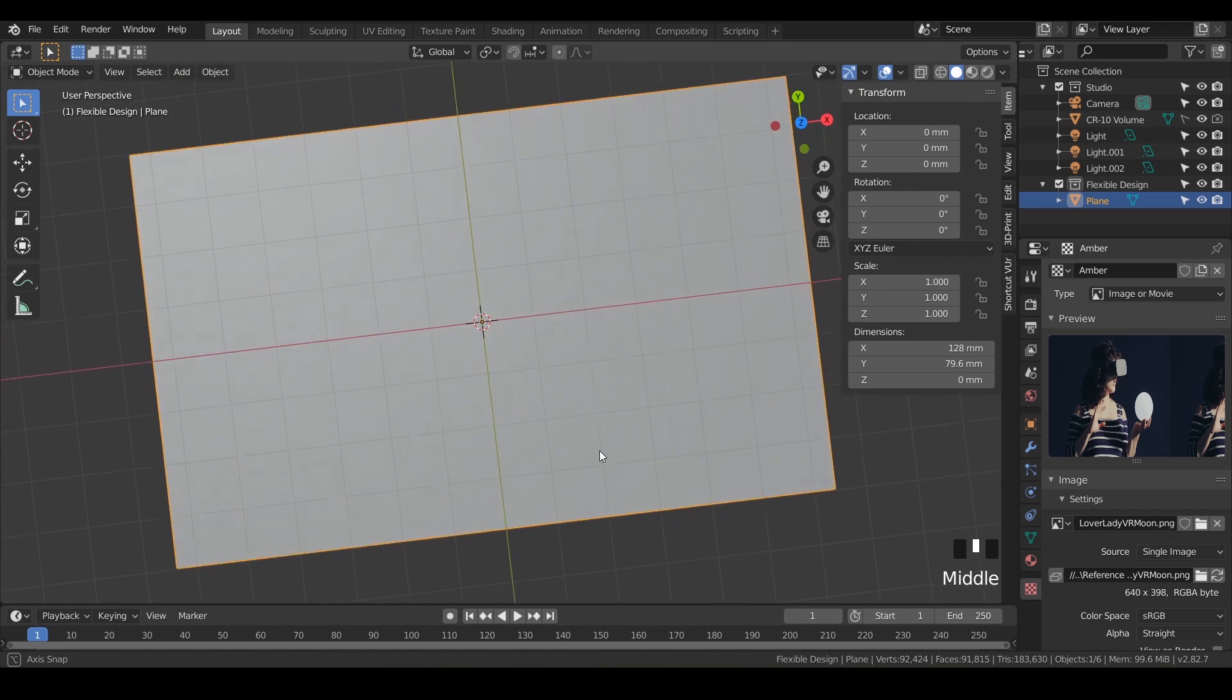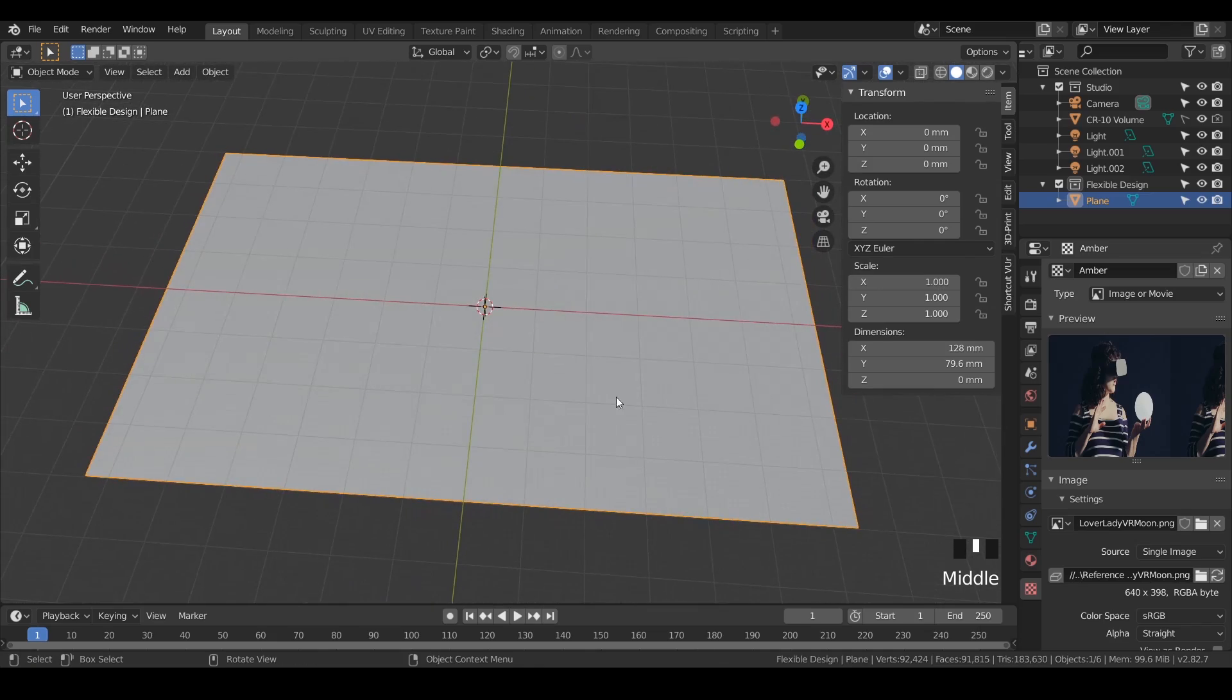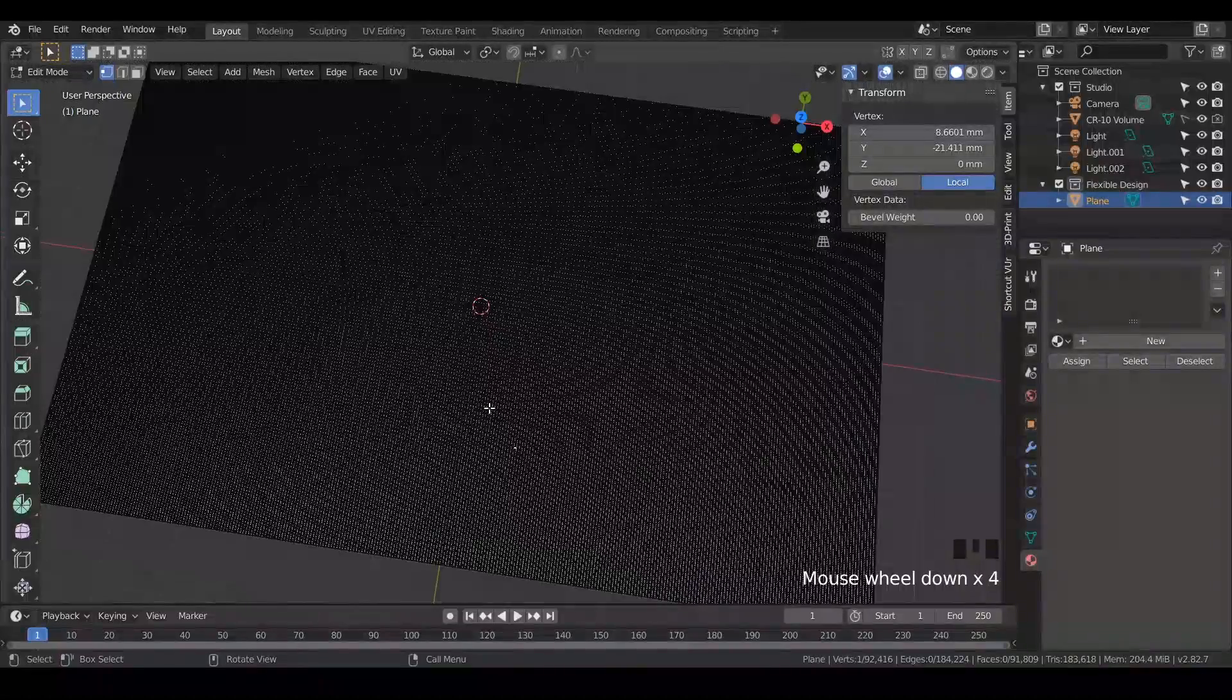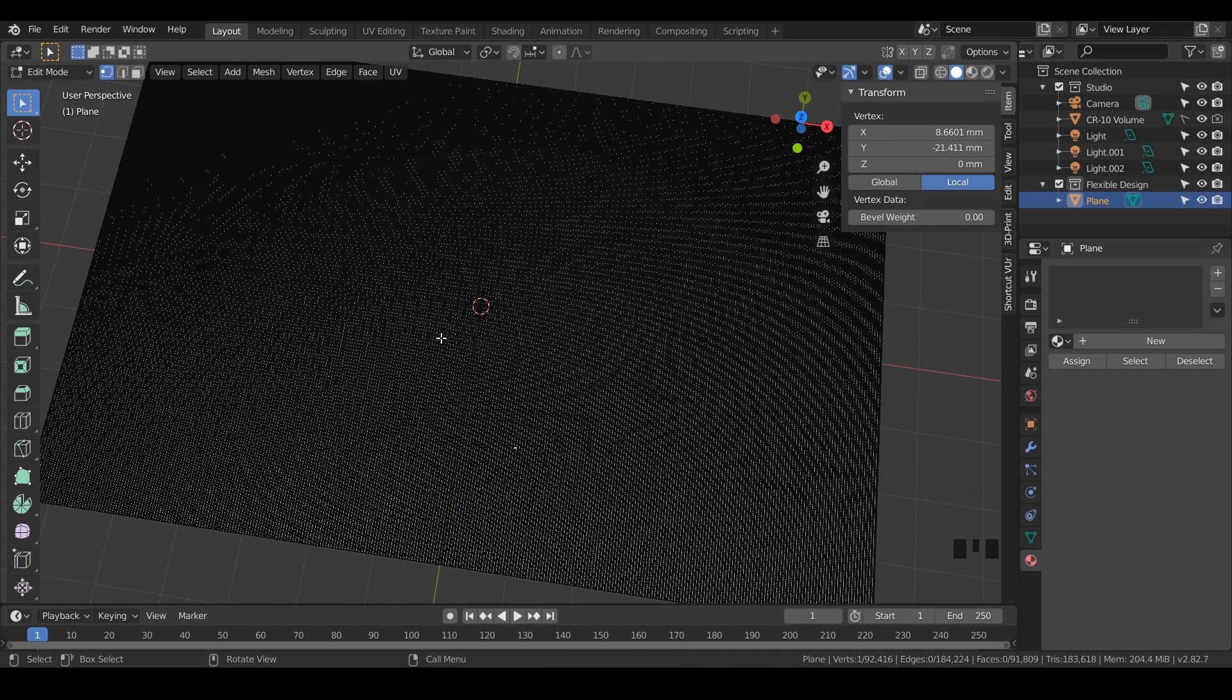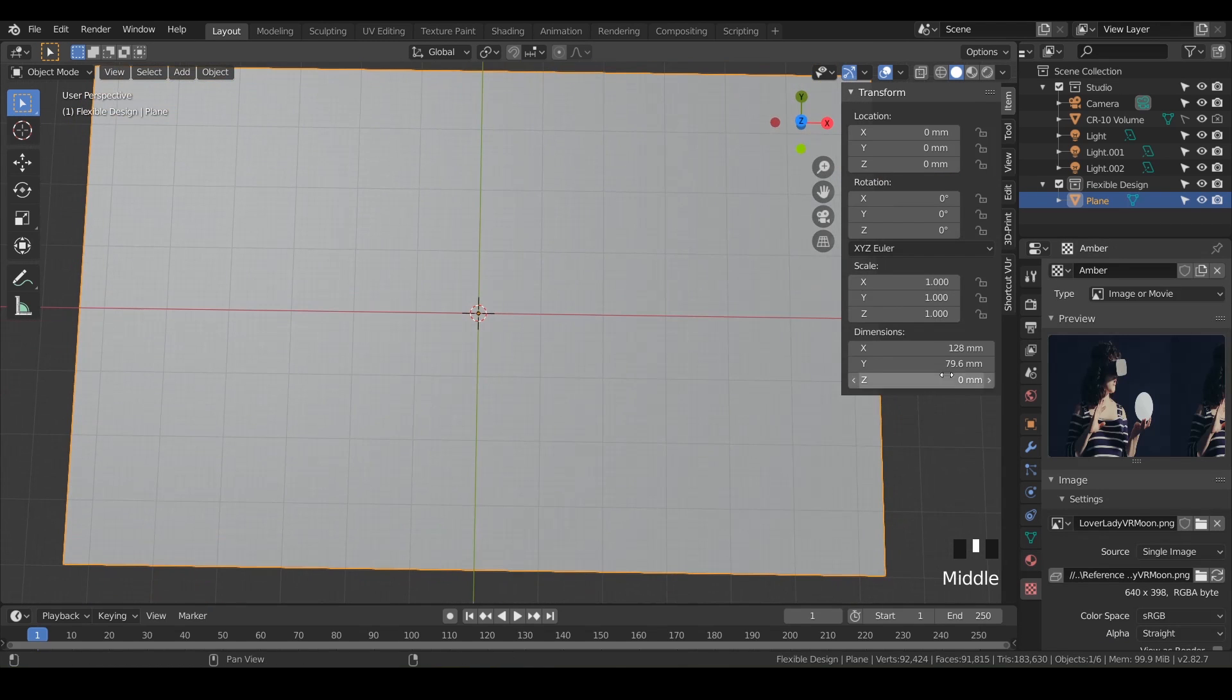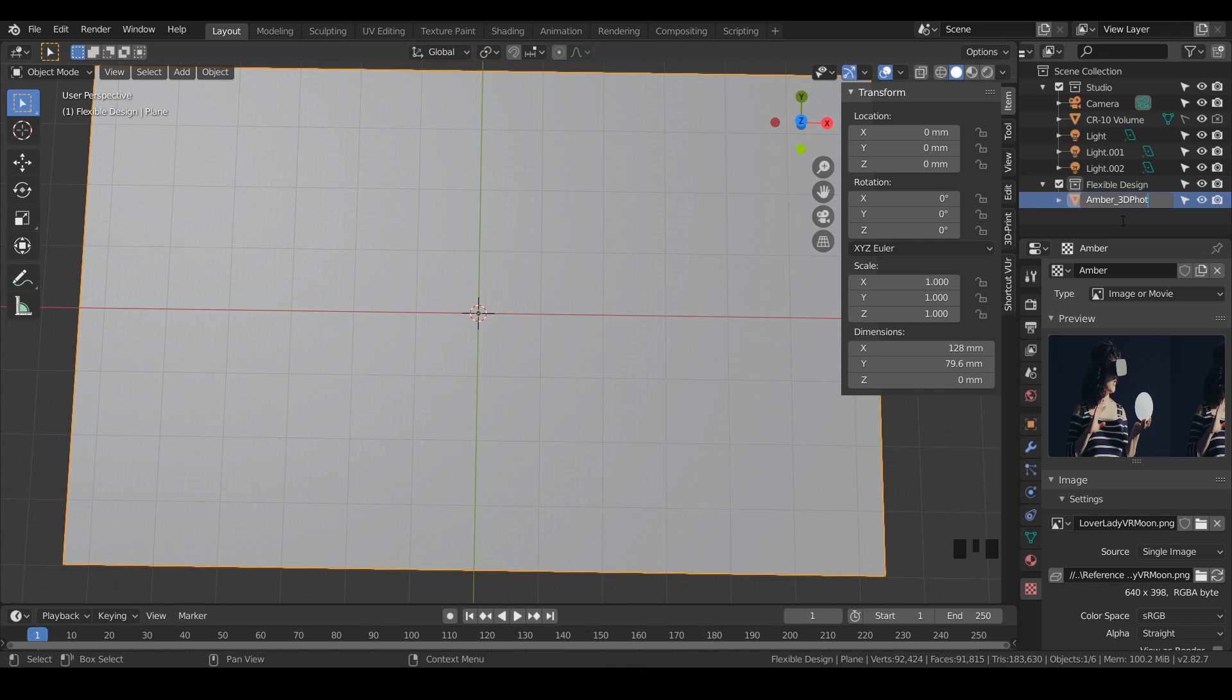Now let's put this photograph onto this plane. Really make sure that you don't skip this step. I've had a few students in the past that forget to subdivide, and it won't work if you don't subdivide. So just remember to subdivide. Let's go ahead and do the next step, which is make sure you have your plane selected. We can go ahead and rename this plane, maybe call it Amber 3D photo. Go ahead and rename it anything you'd like.